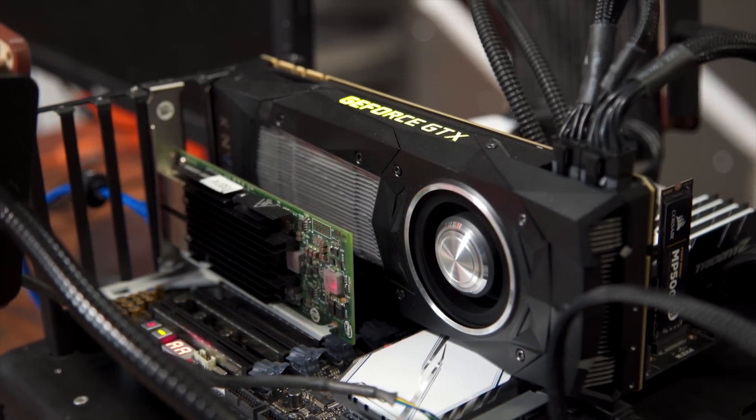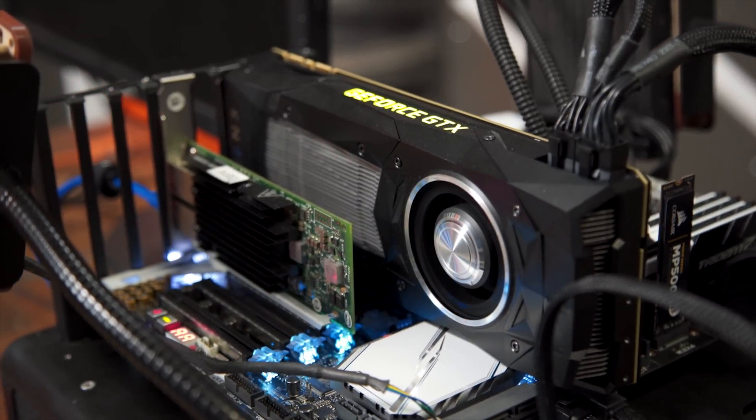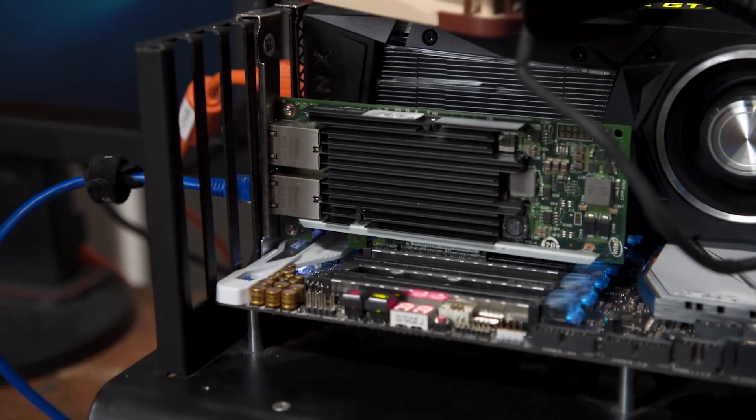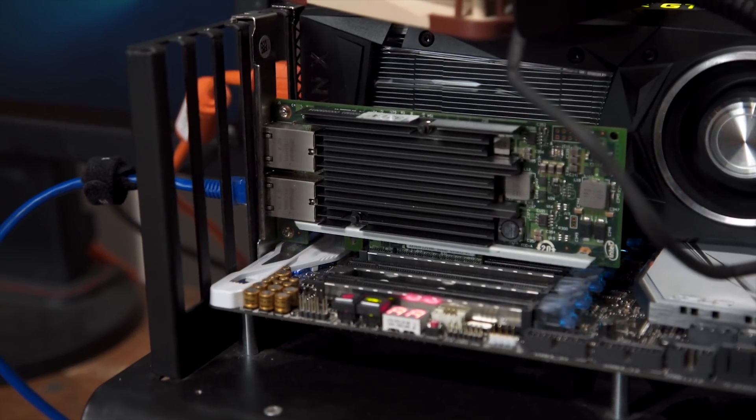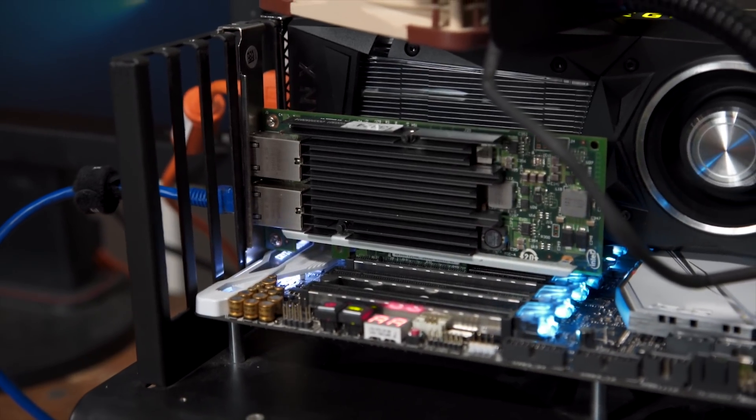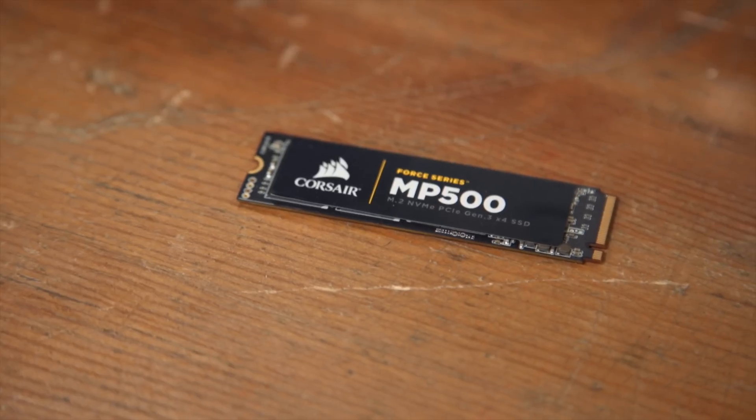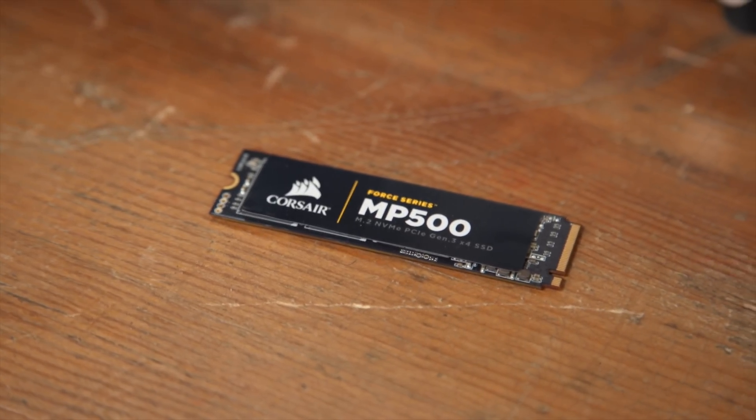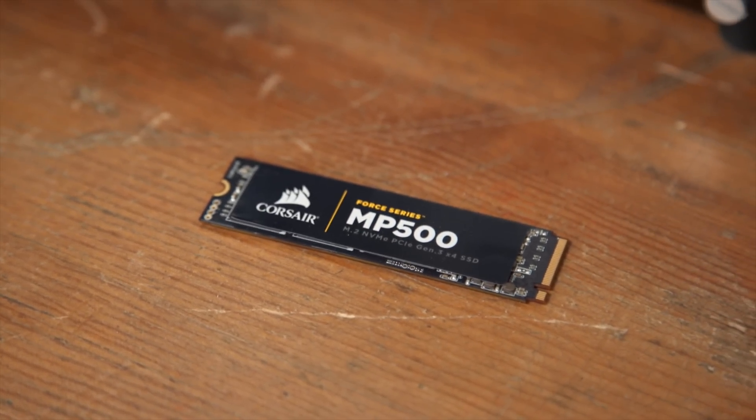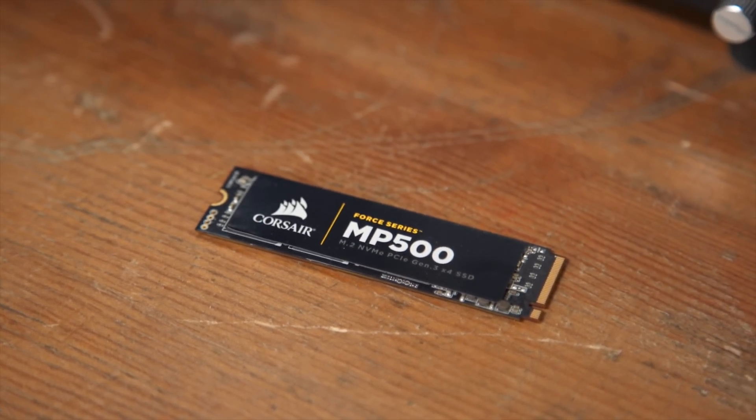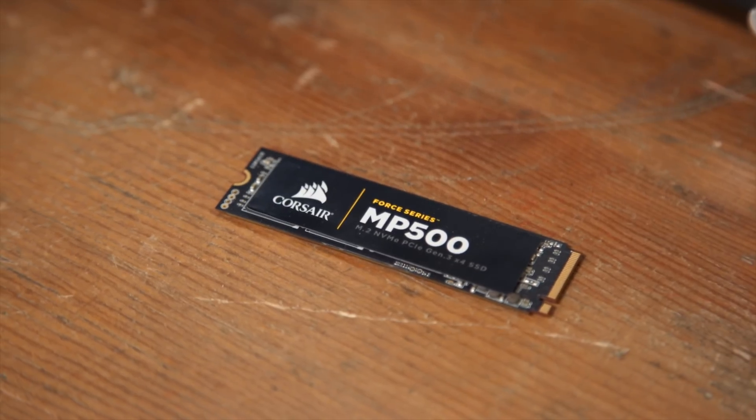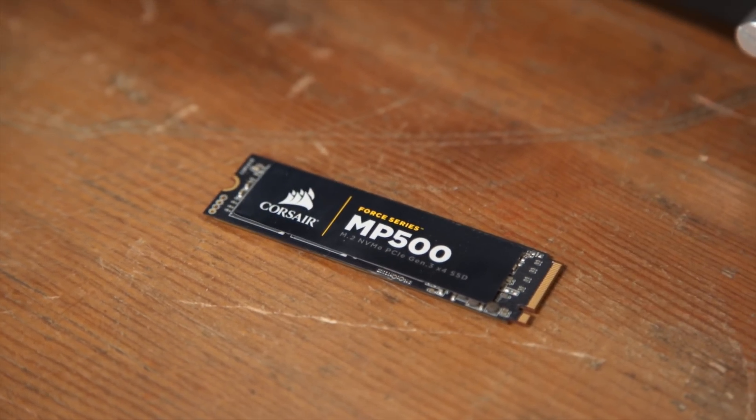a GTX Titan XP from Nvidia, an X540 10 gigabit NIC from Intel, and finally, for our boot drive, we are using Corsair's latest MP500 NVMe PCI Express SSD.